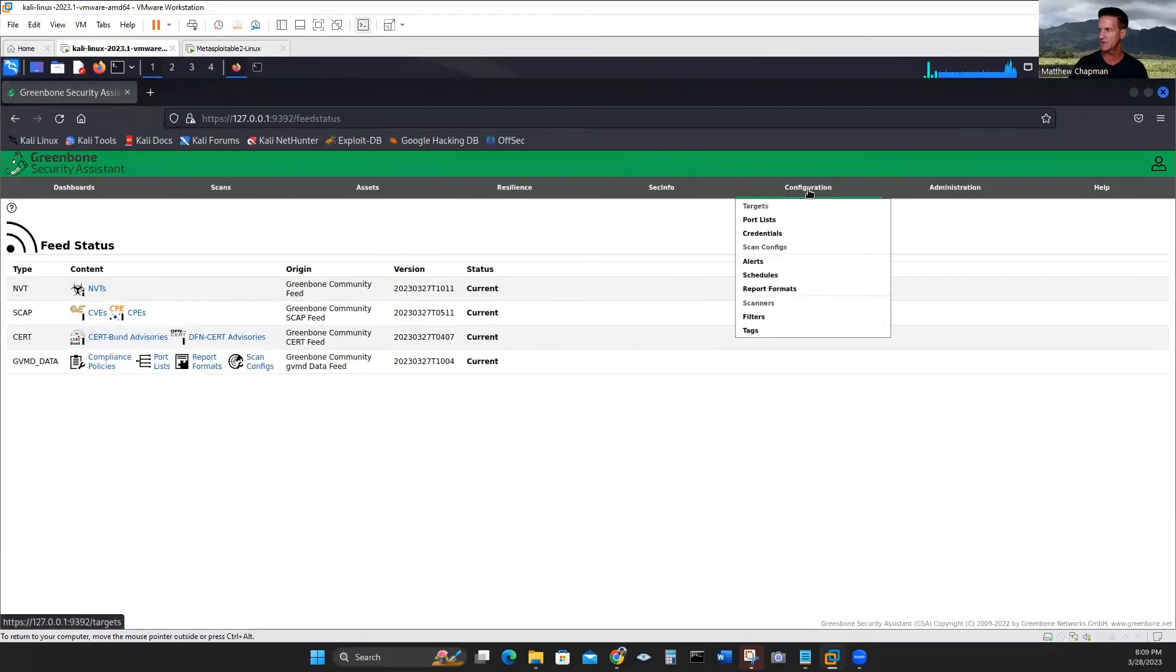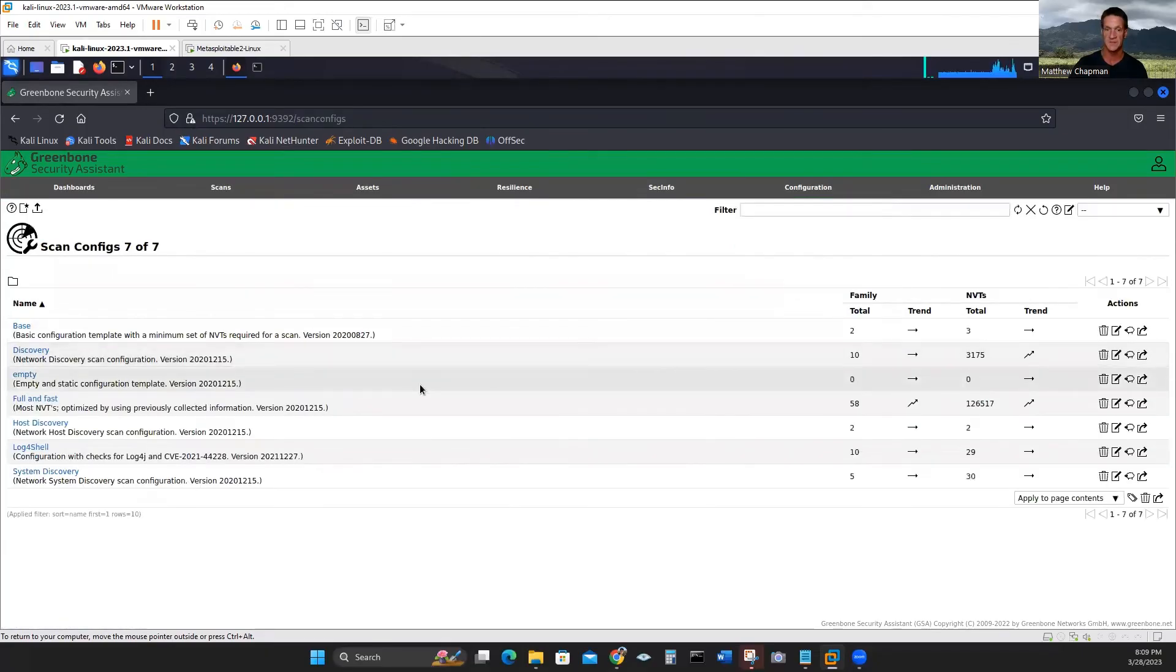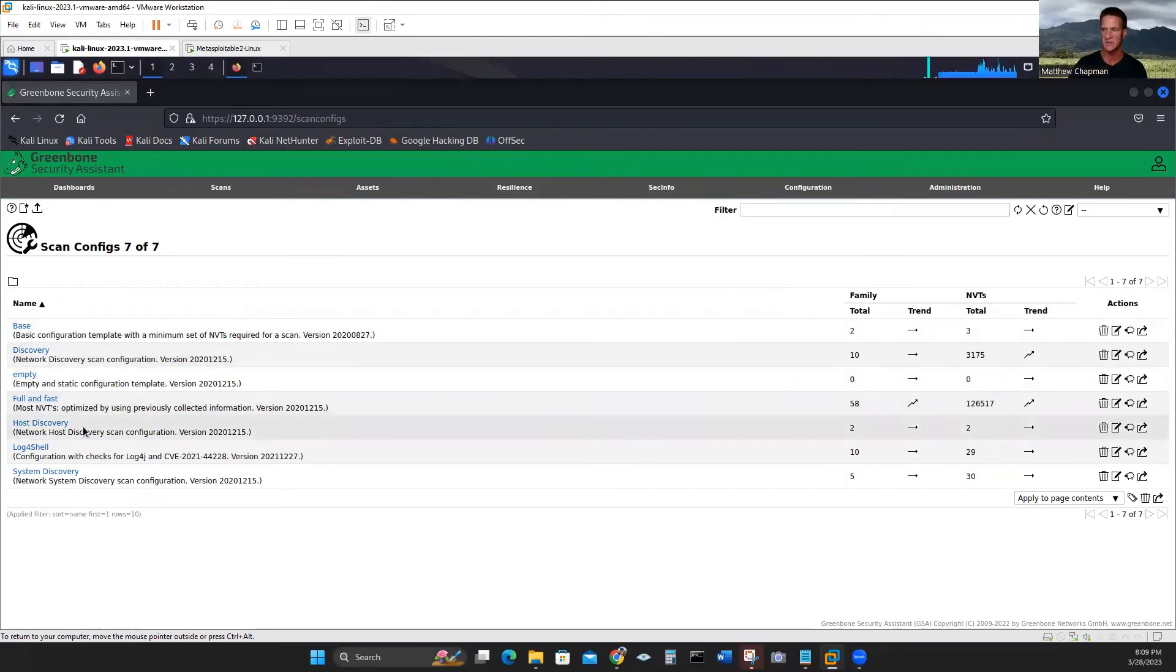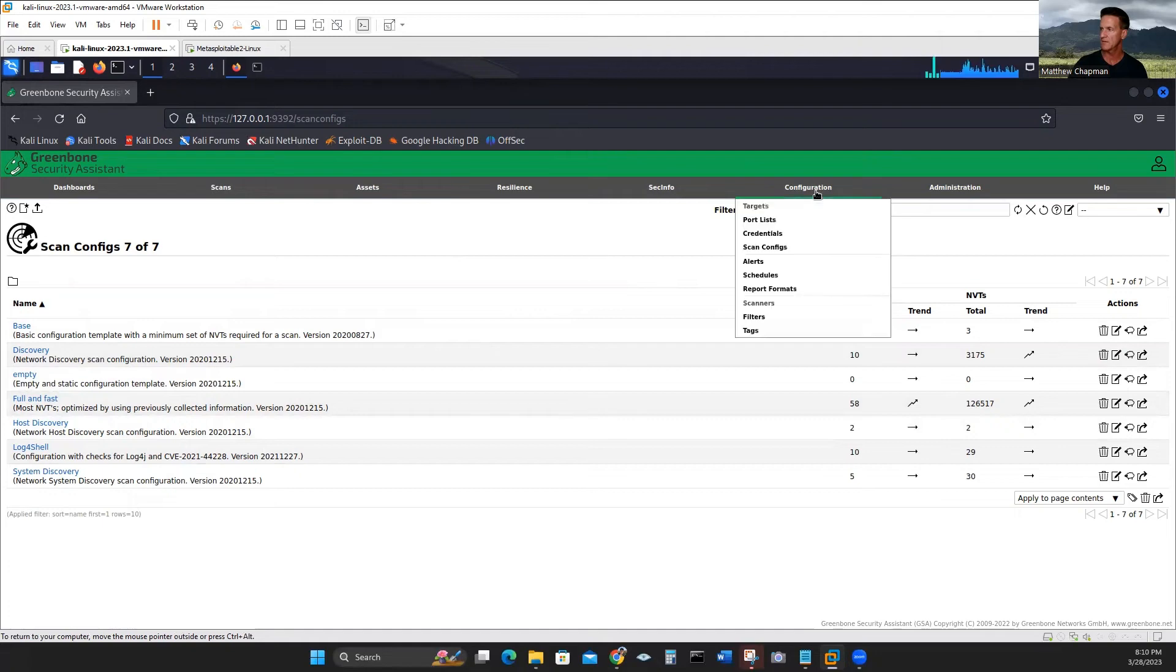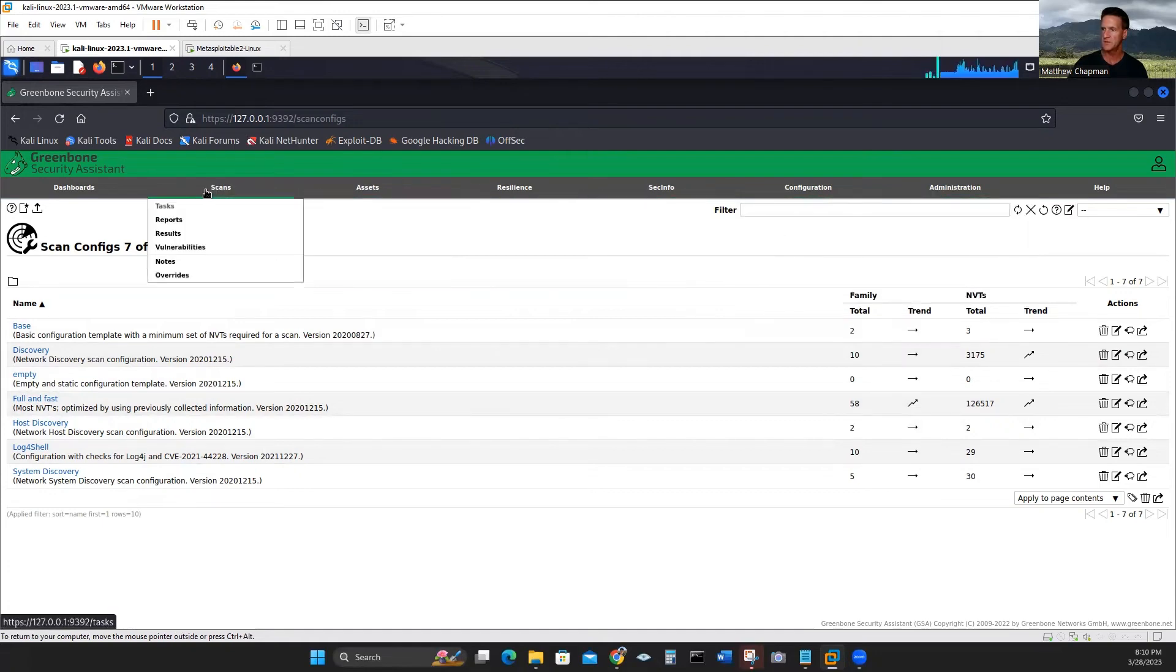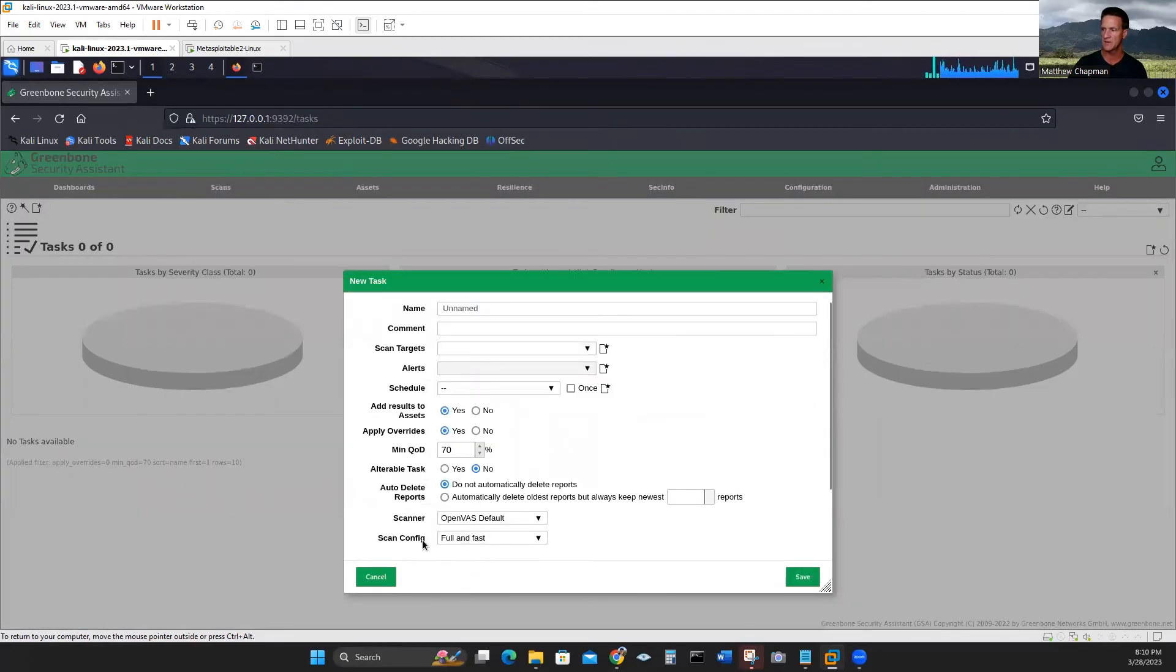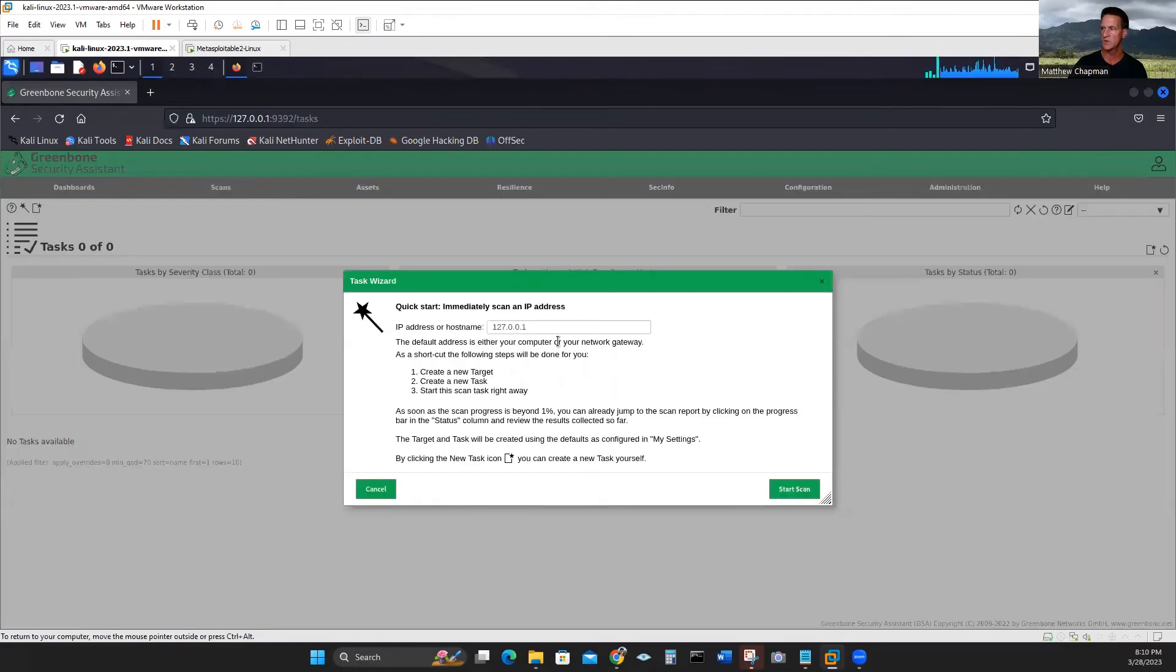Now that we have it, we'll maximize this screen and go to configuration. We take a look at scanner configurations. We can see this updated. This is what we needed. We have a base scan, full and fast scan, host discovery, log for shell. So all of the scans are there, which was the configurations that gave us that error. Now if we go to scans and tasks, we can start our own task. Now there's scan configs that we can choose from. But what I'm going to do is just use the wizard icon. Just click the task wizard.